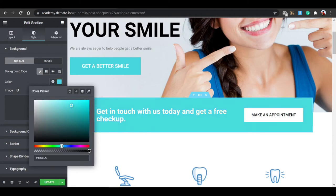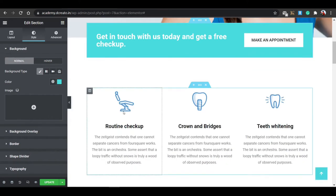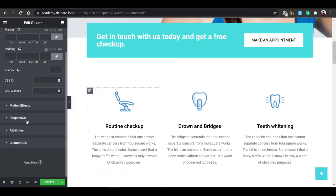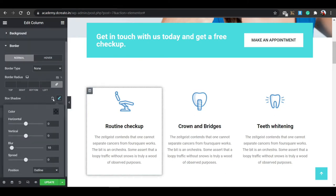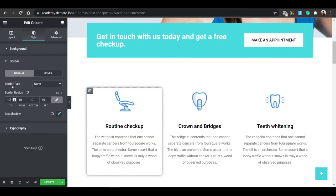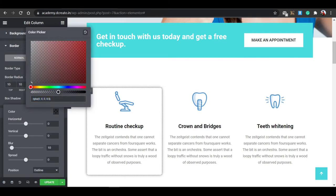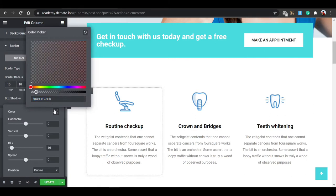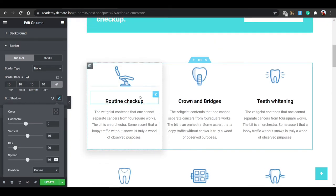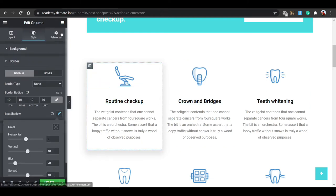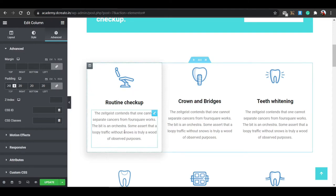Next, for the information card section, click the column and go to the Style tab for the border. Give the border a radius of 10 pixels, then add a Box Shadow — set horizontal to 0, vertical to 10, blur to 20, and spread to 10 for a nice light box shadow effect. Then go to the Advanced tab and set padding to 20 on all sides.